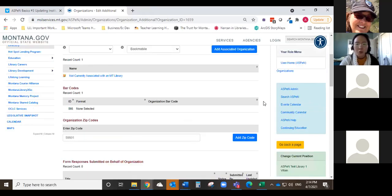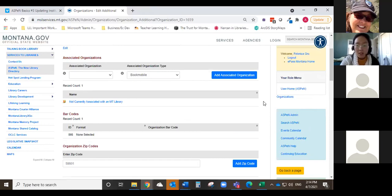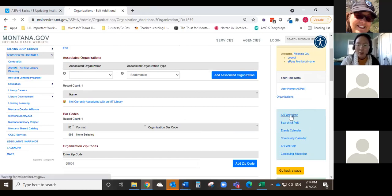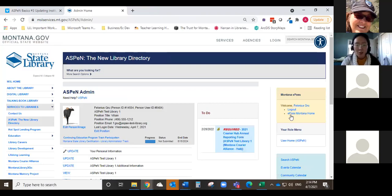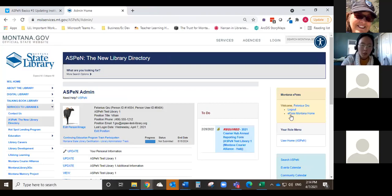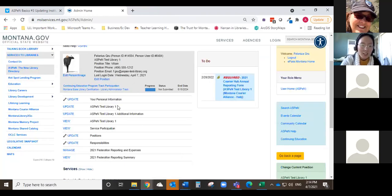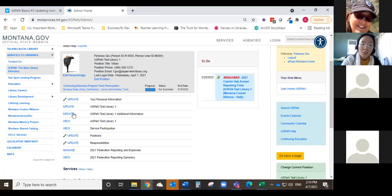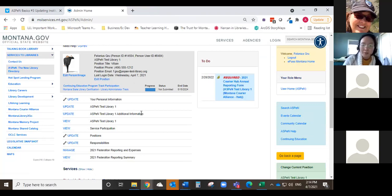All right. So we're finished with this additional information page. I'm going to go back to the Aspen admin page, which is over in this light blue box. And I click on Aspen admin. And that takes you back to your homepage. And again, you can see here the update Aspen test library one, and then also update additional information. So there's two ways that you can get to the additional information page if you want to update things on that.